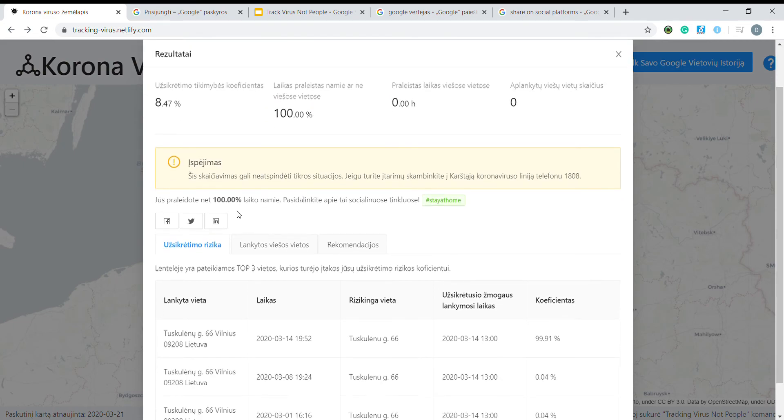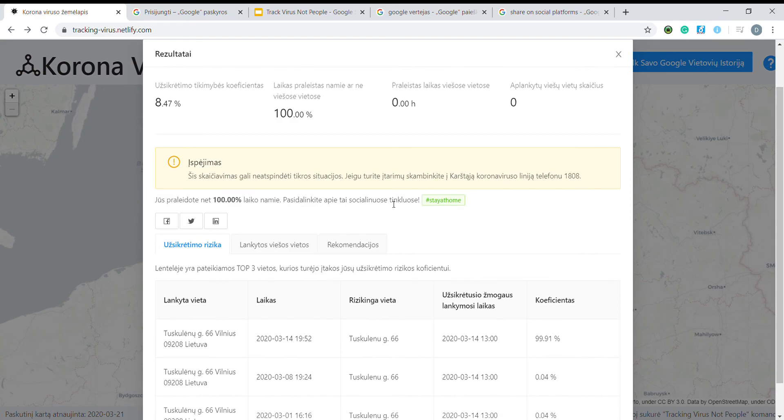And we strongly encourage you to share your results. Let's start a new virus and infect people with our good examples.